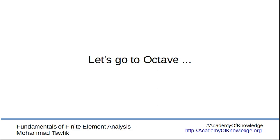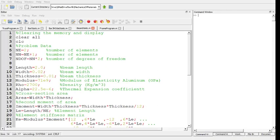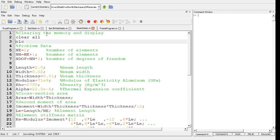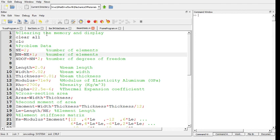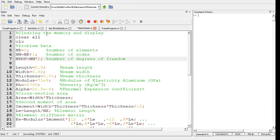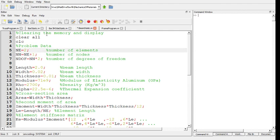Here we are in Octave. This is the program. I always start my programs by clearing the memory and clearing the console. I start with the program data, the number of elements, the number of nodes, and the number of degrees of freedom which is twice the number of nodes.